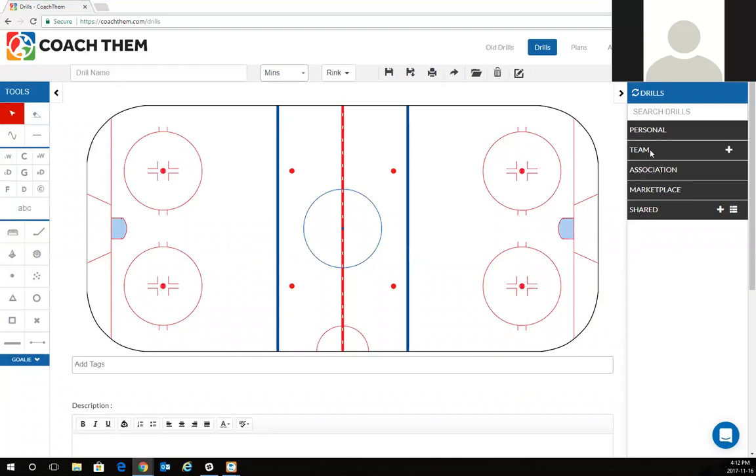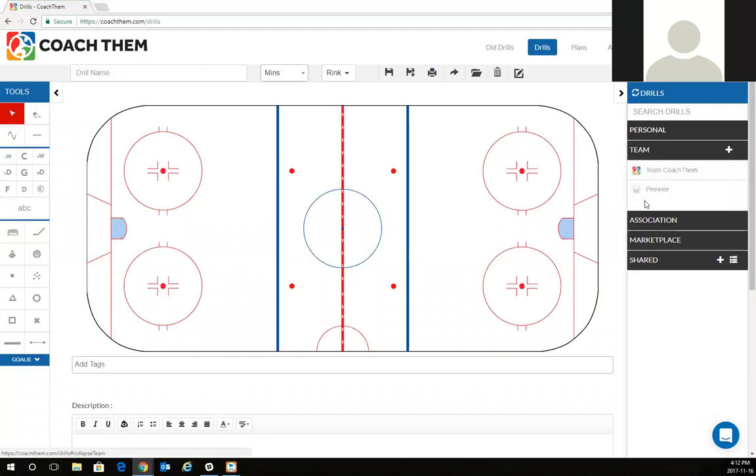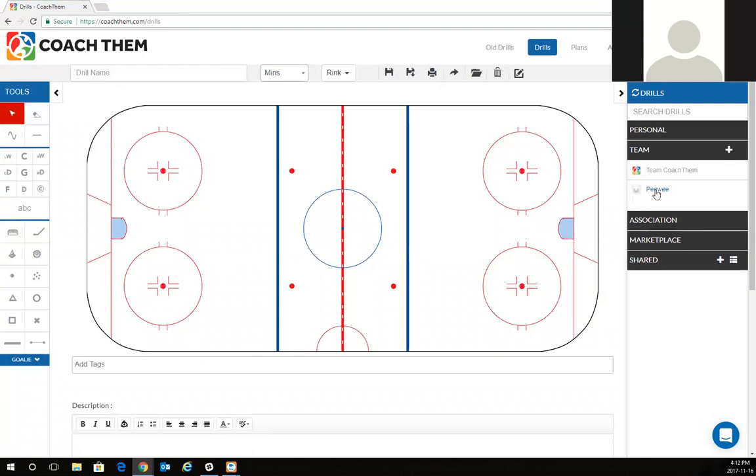Just to show you my display right now, I am on the drills page under this team folder right here. I'm going to see my peewee team. So this is the team that I've been added to under my association and this is the team that I want to add my assistant coaches to as well.